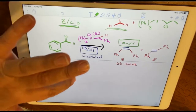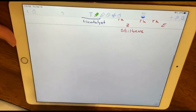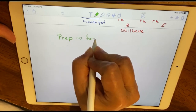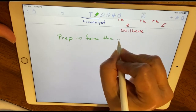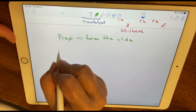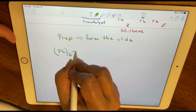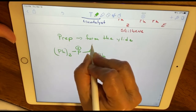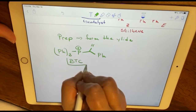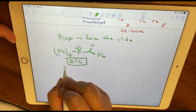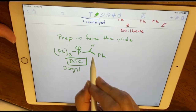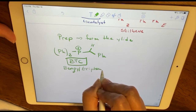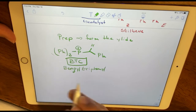The reaction takes place in a couple of steps. First, we prep and form the ylide, starting with benzyltriphenylphosphonium chloride — referred to as BTC in your lab report. BTC consists of a benzyl portion, a triphenyl portion, and a phosphonium portion; the chloride is the counter ion, which I won't write in the mechanism.